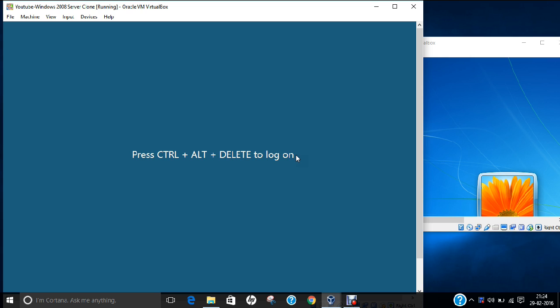Now before we go with the installation and deployment, let me tell you why we require DHCP Server. Suppose you are having a network with one server and 500 computers as clients. For every computer to communicate in the network, we need one important thing called an IP address. If an administrator starts giving manual IP addresses to 500 computers, he might make some mistake and land into a problem in which two or three machines can have the same IP address.